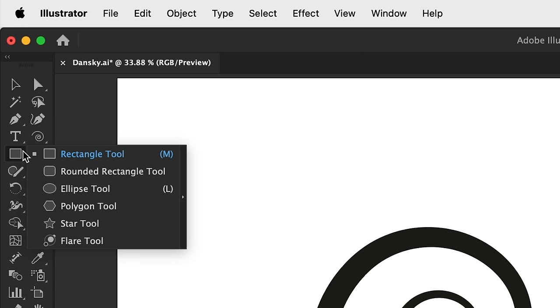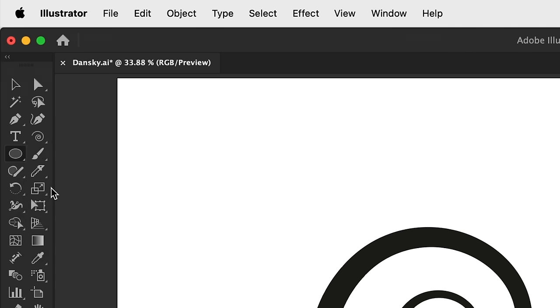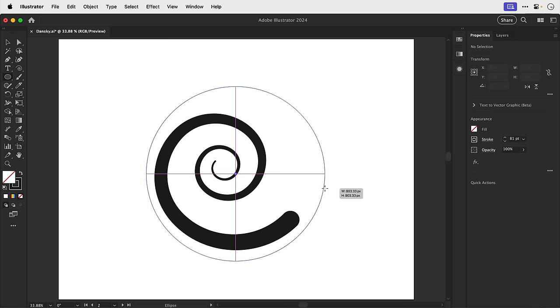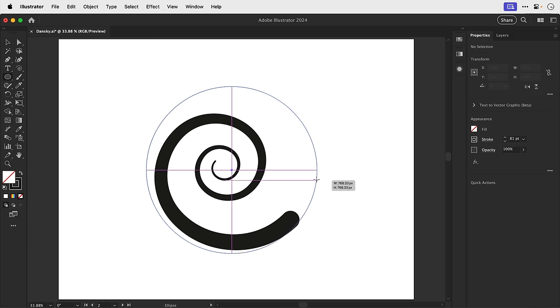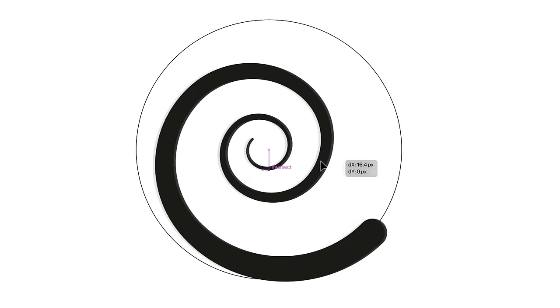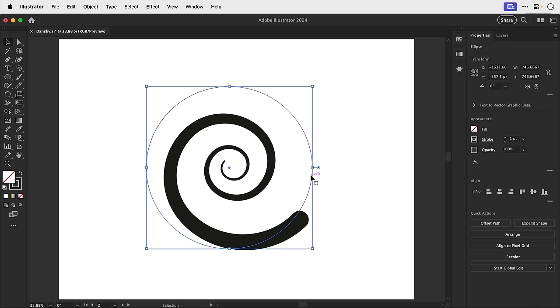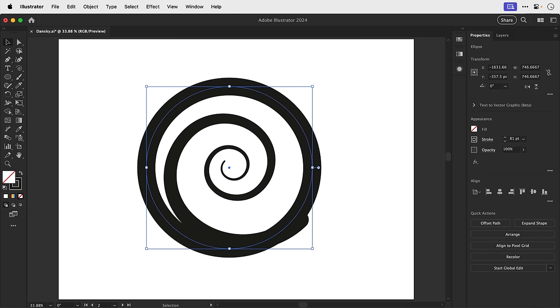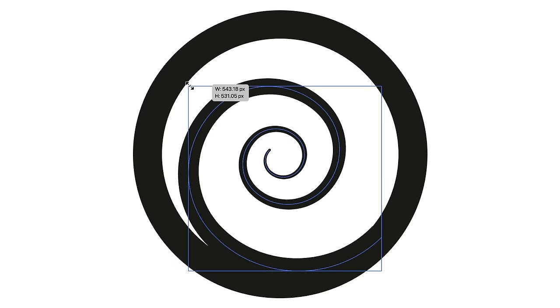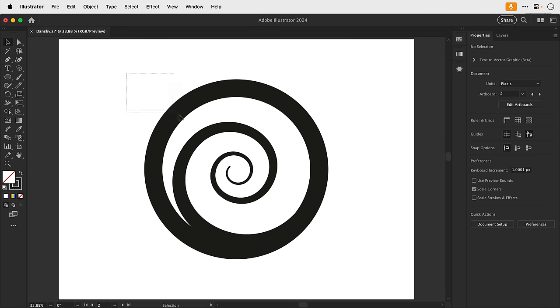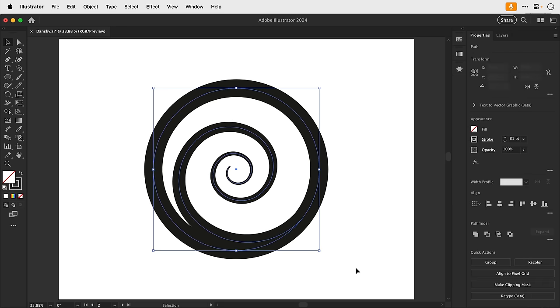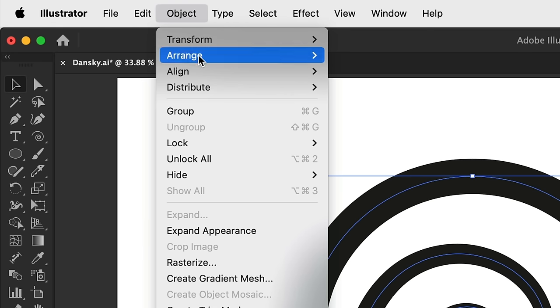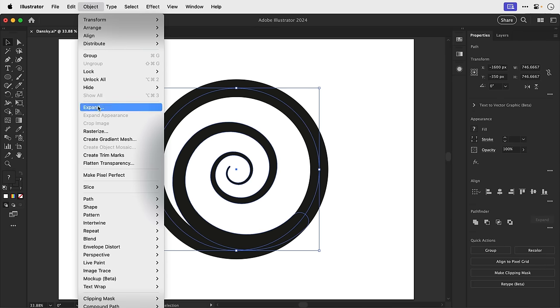Now I'm going to select the ellipse tool. And I can click and drag holding shift to create a perfect circle. Now, because the spiral is a slightly awkward shape, it can be tricky to center it in the middle. And you may have to do this by eye. But first of all, let's select that circle and let's chunk up that stroke weight as well. And then if I center the circle in the middle of the artboard, I can just adjust the size and position of the spiral so it looks central.